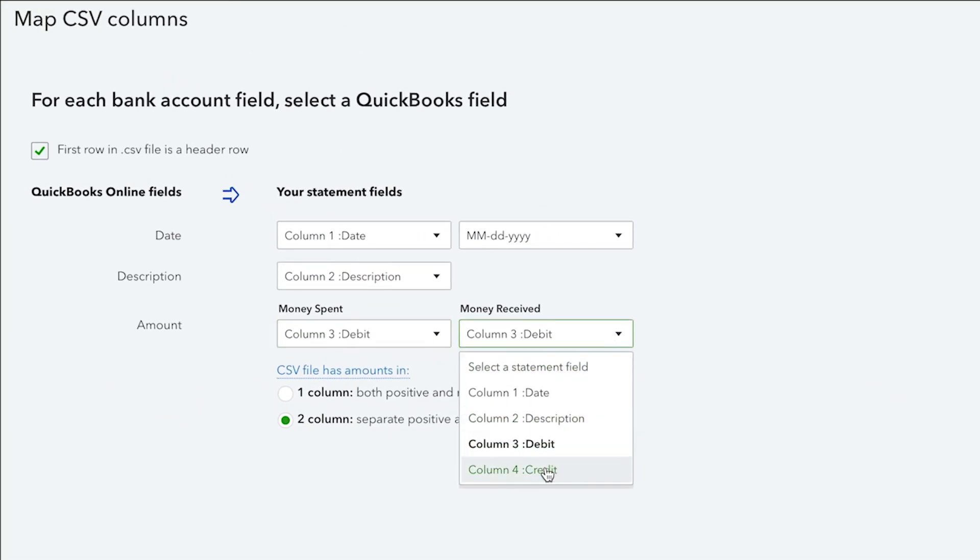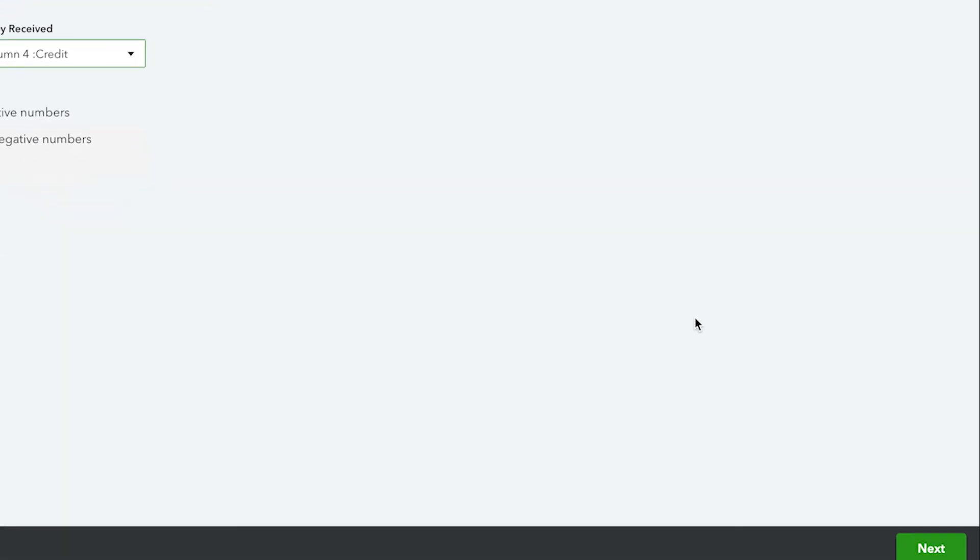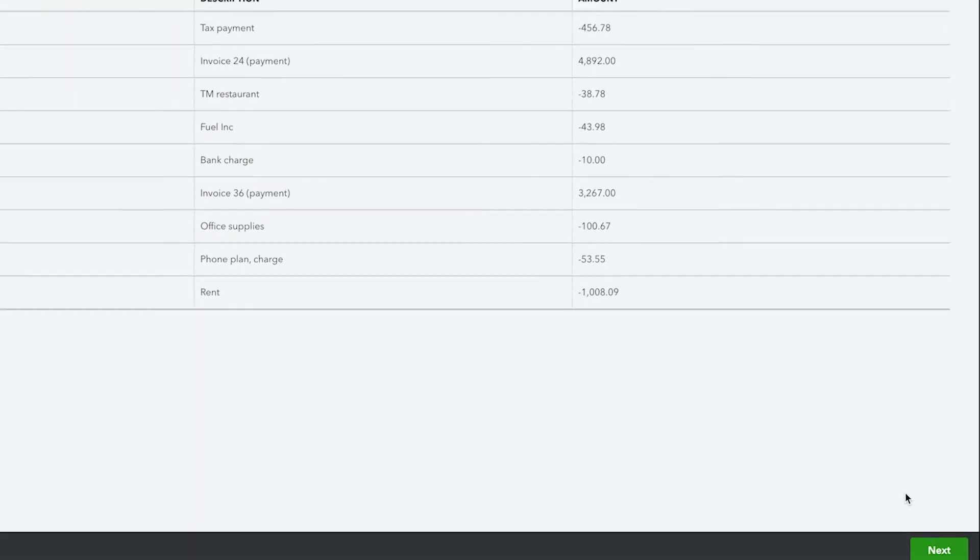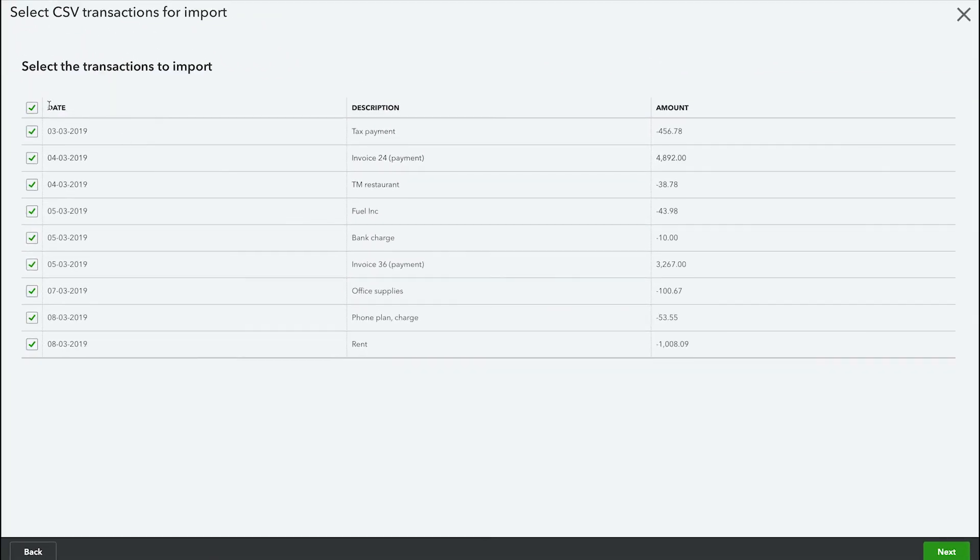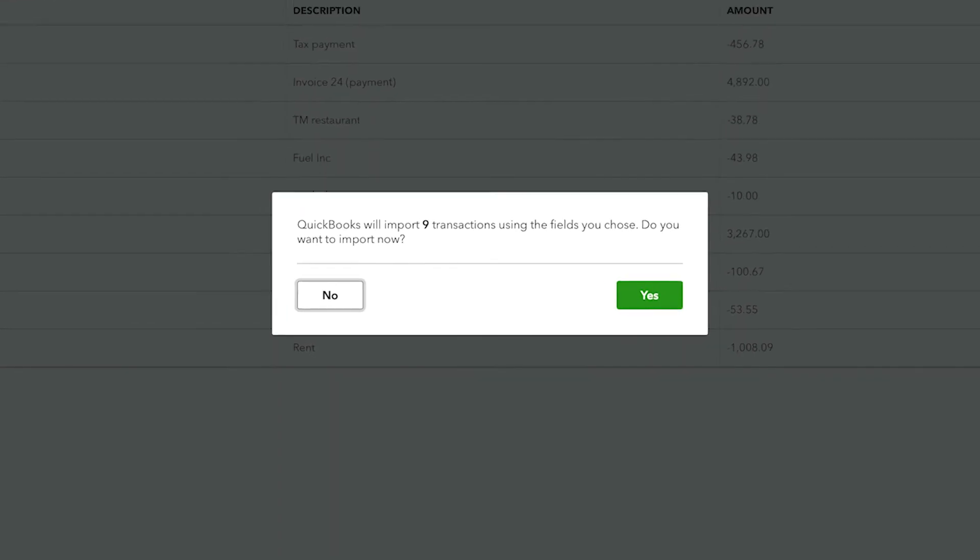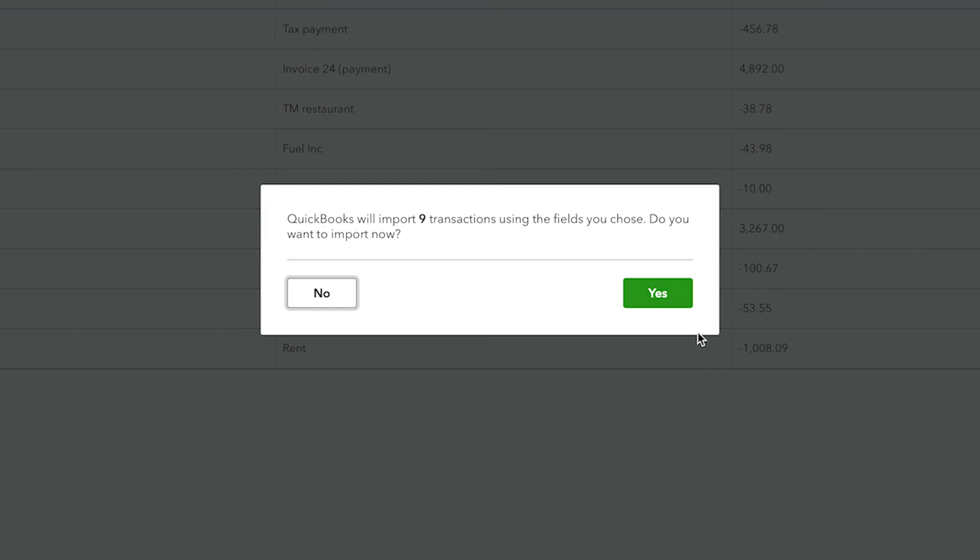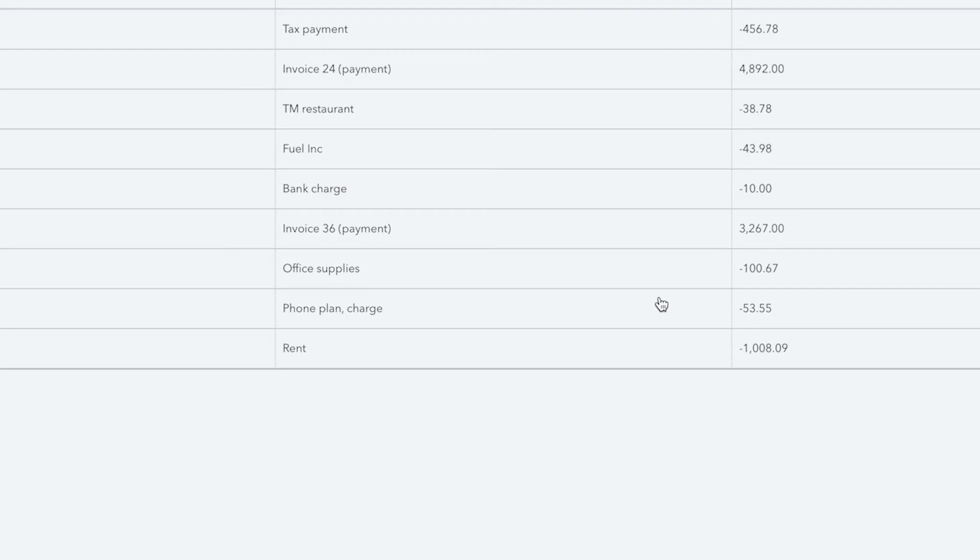Map the statement fields according to your CSV file format and select Next. Select the checkboxes of the transactions to import and select Next. When prompted to import now, click on Yes.